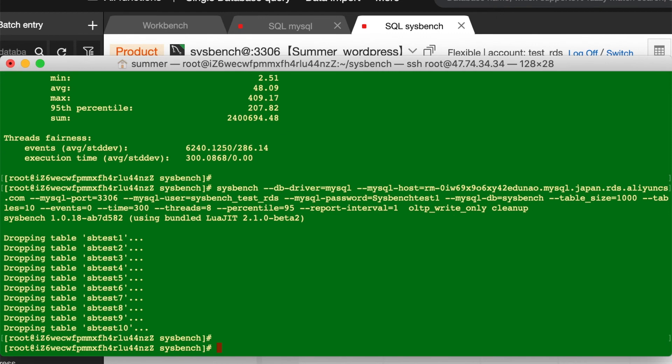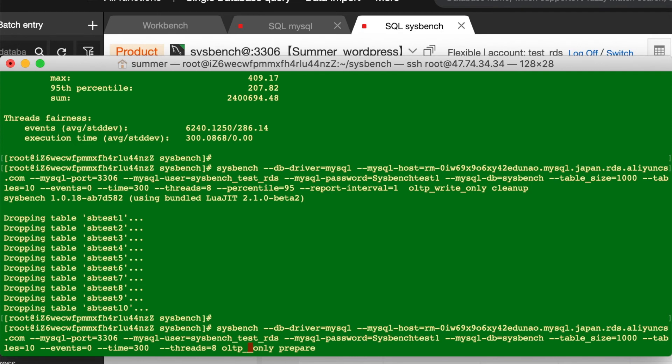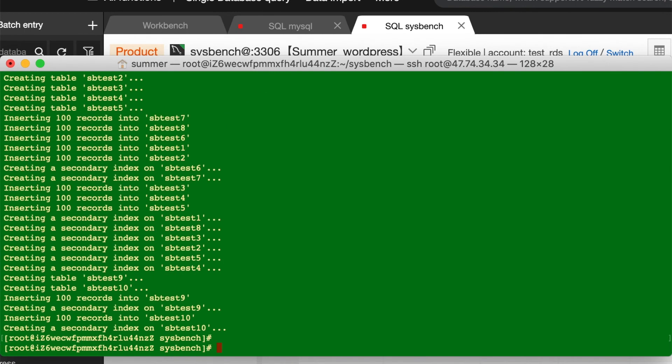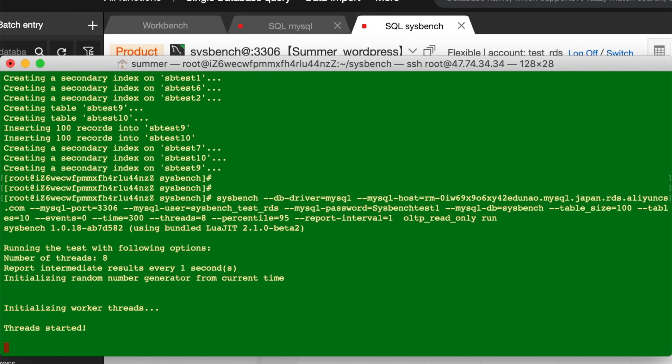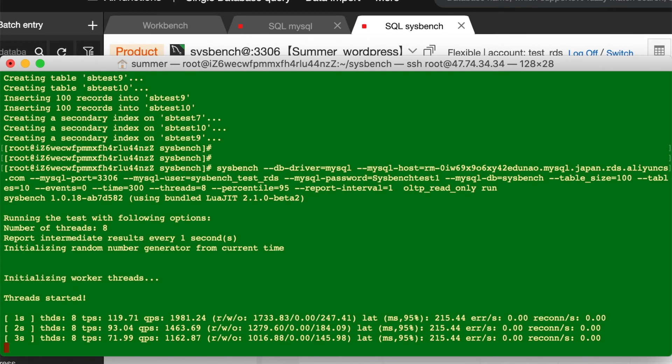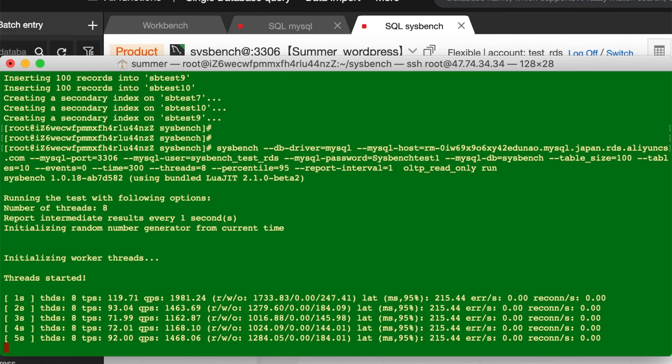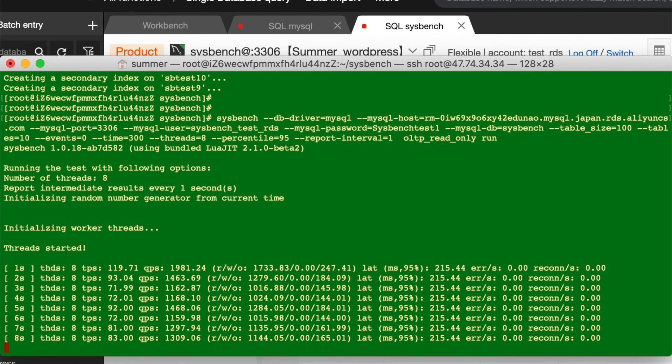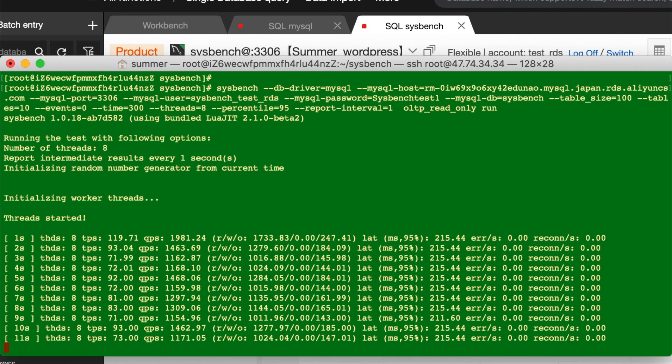And then, execute the similar command. Prepare first, read-only. To save time, let's modify it into 100 rows. It could be fast. And then run. I think it can be finished shortly.